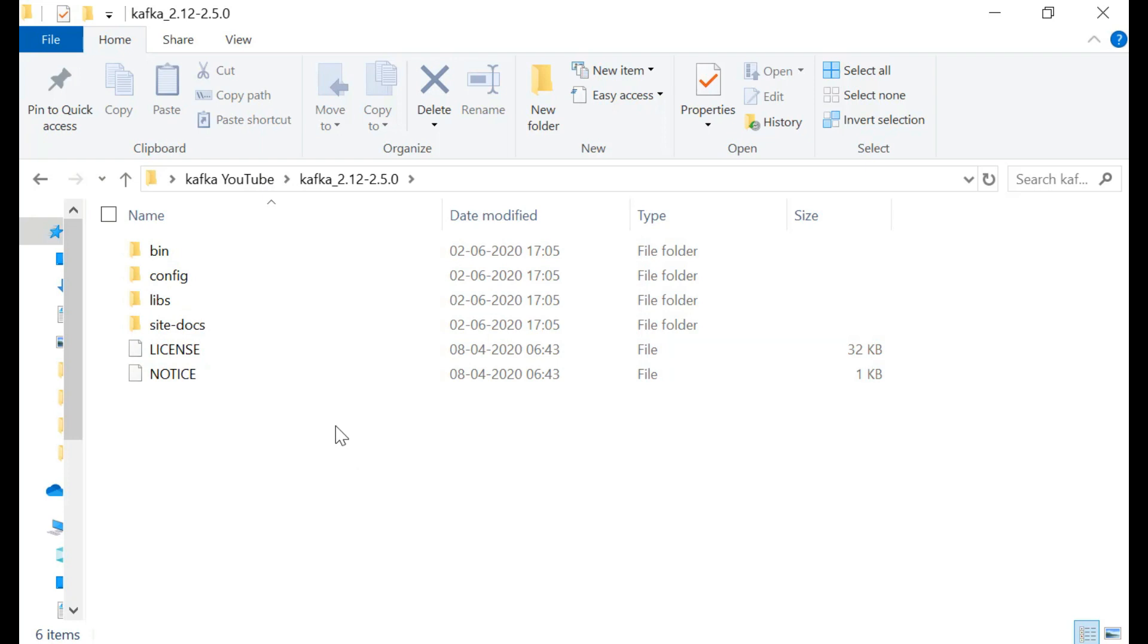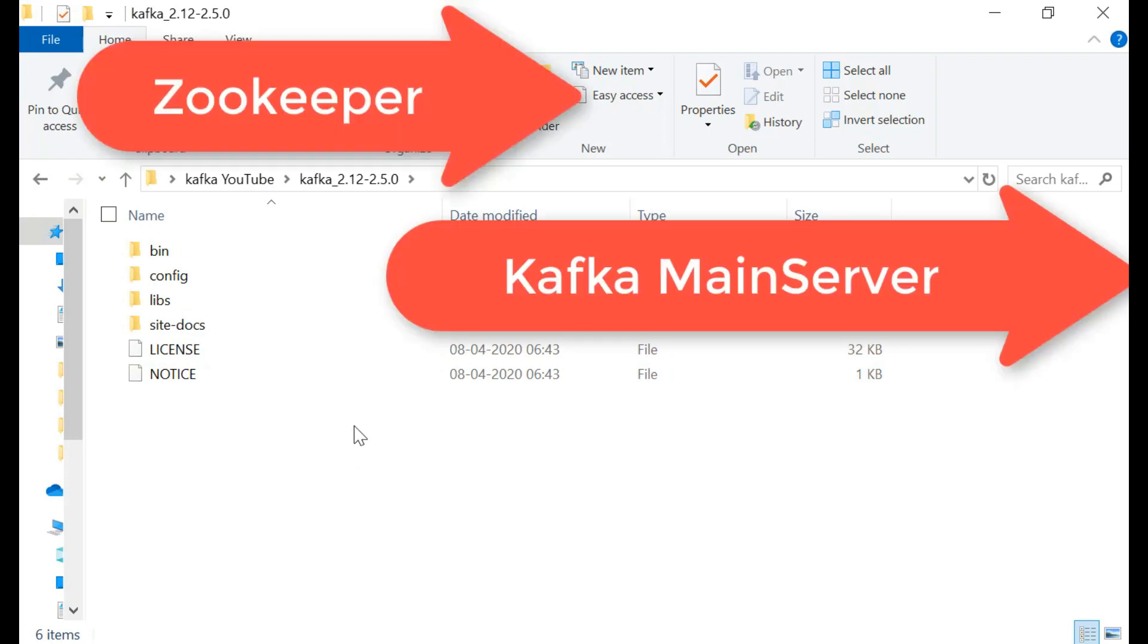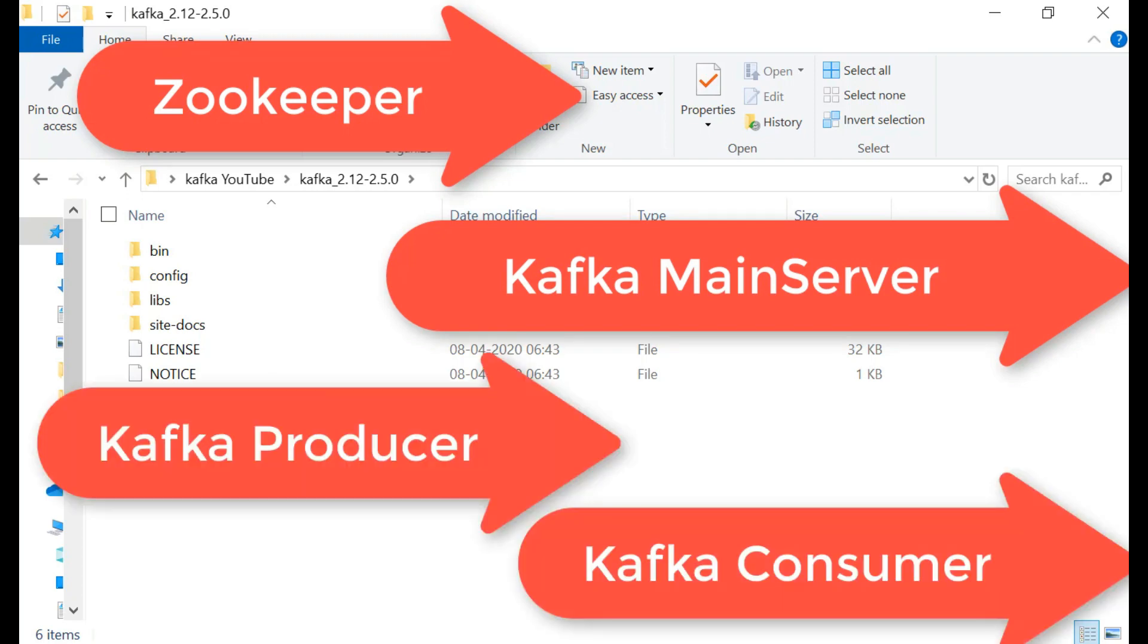Then what do you have to do? You have to run the zookeeper. In Kafka we have four things: one is zookeeper, one is Kafka main server, one is producer, and another one is consumer.